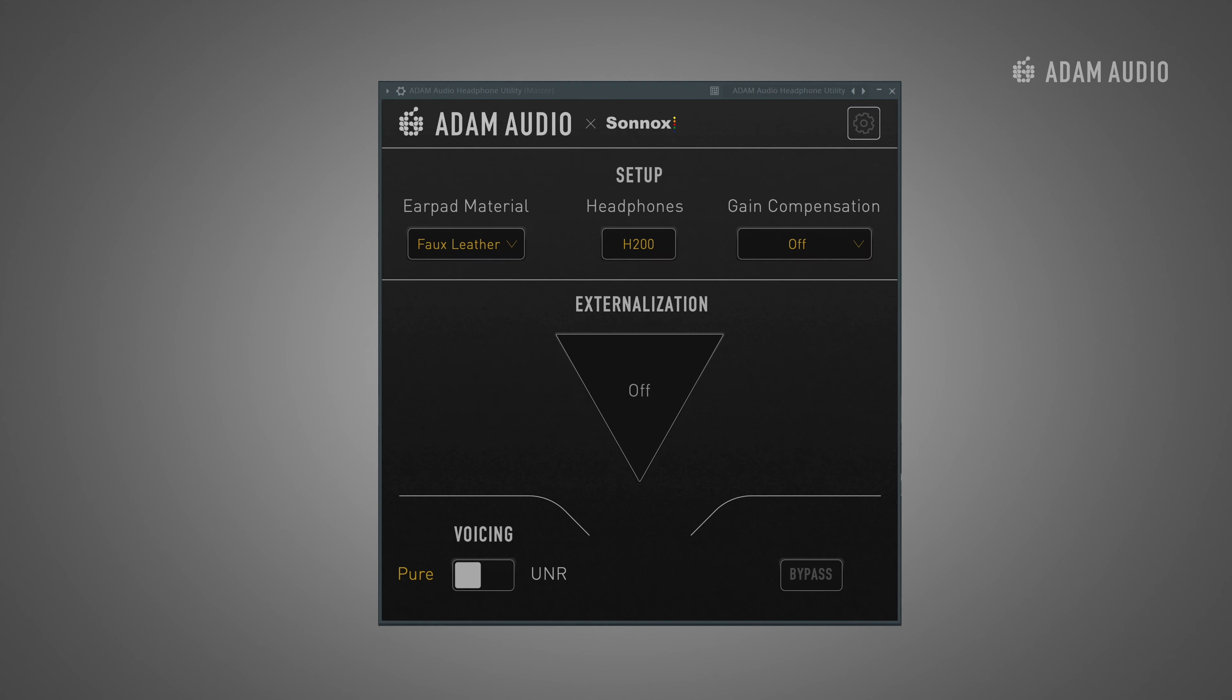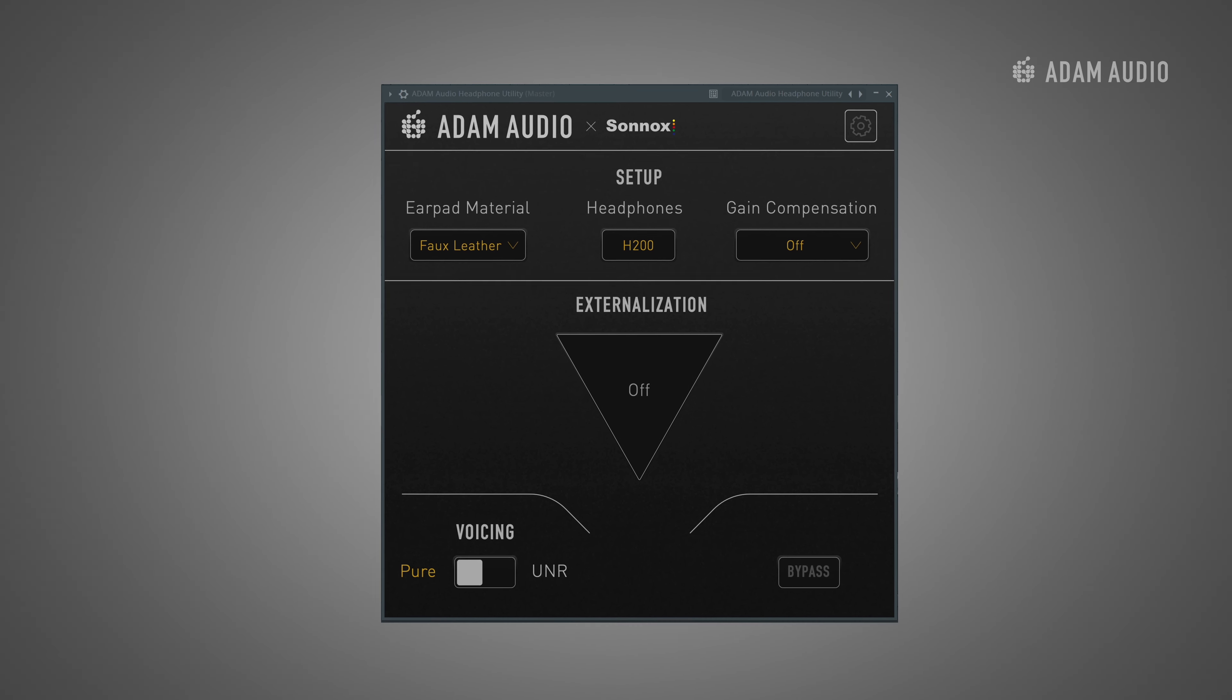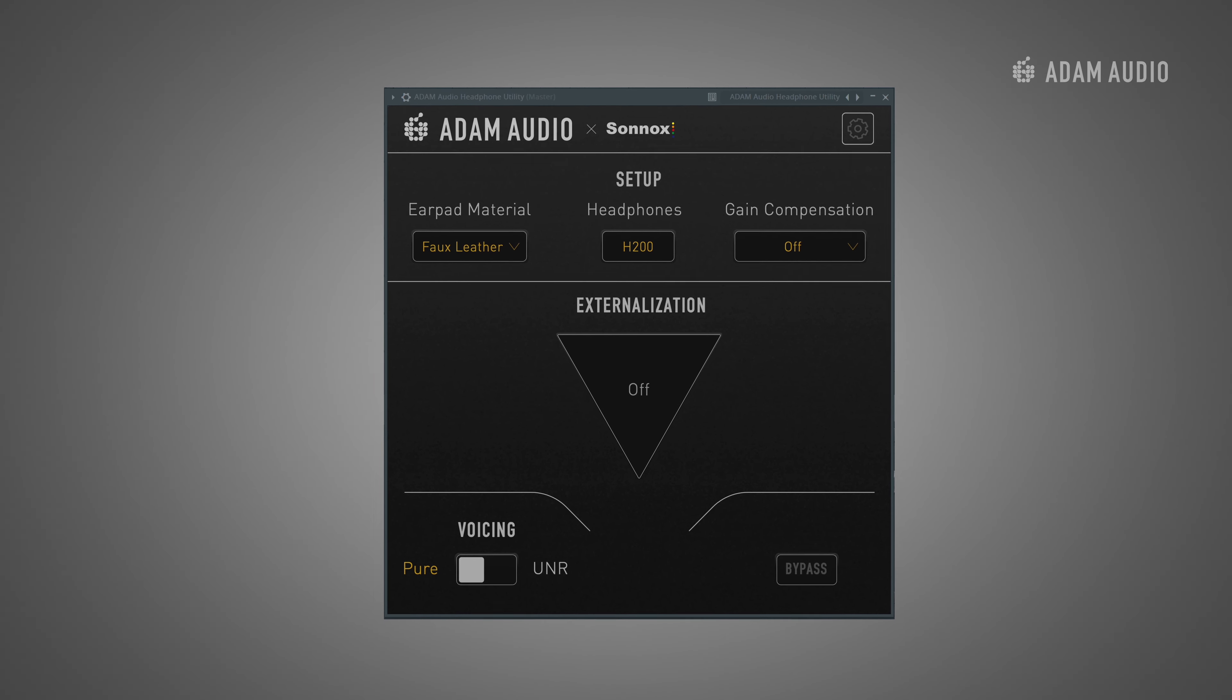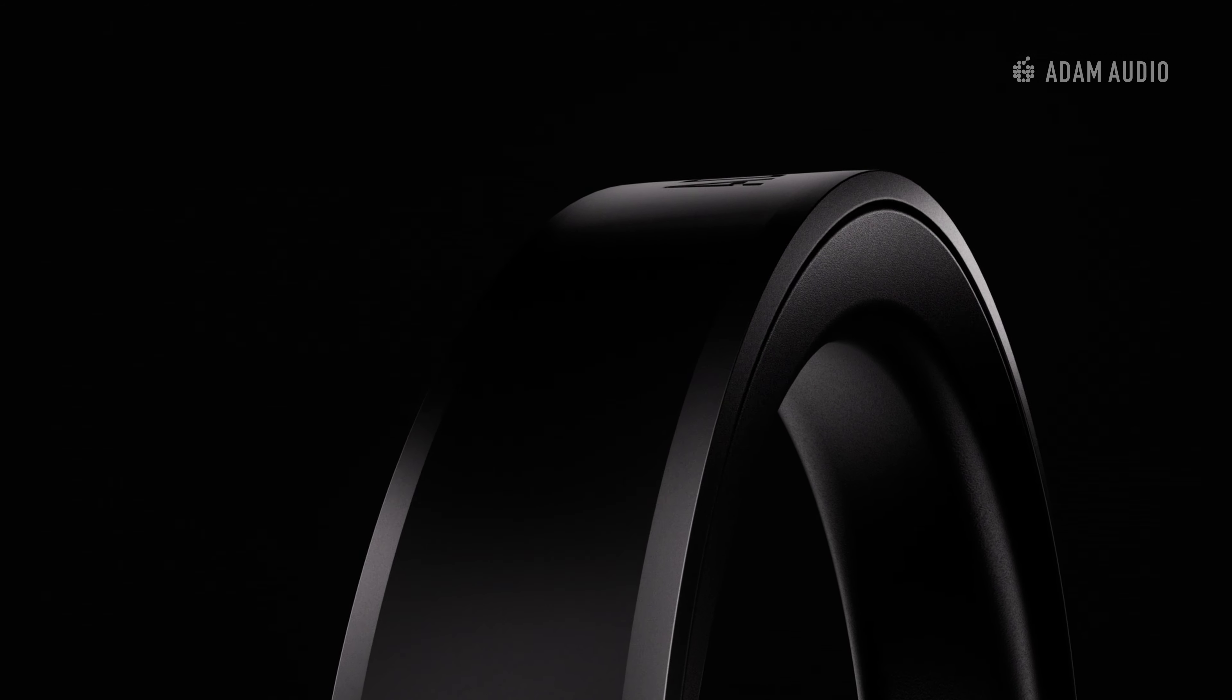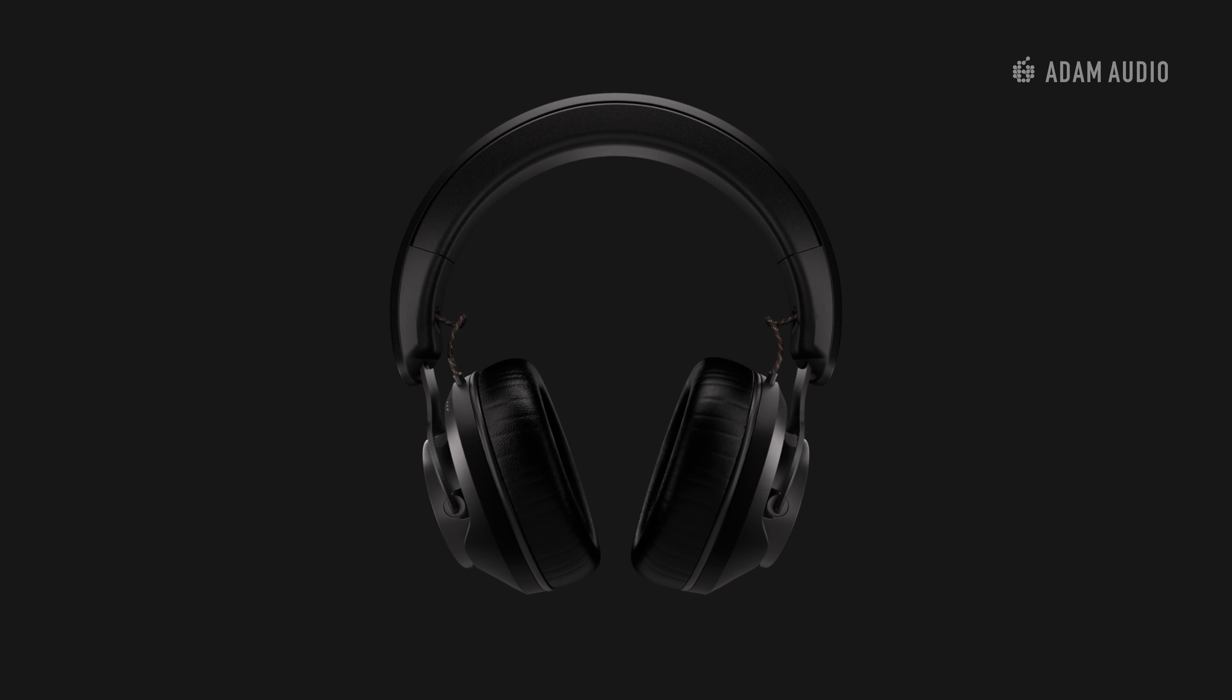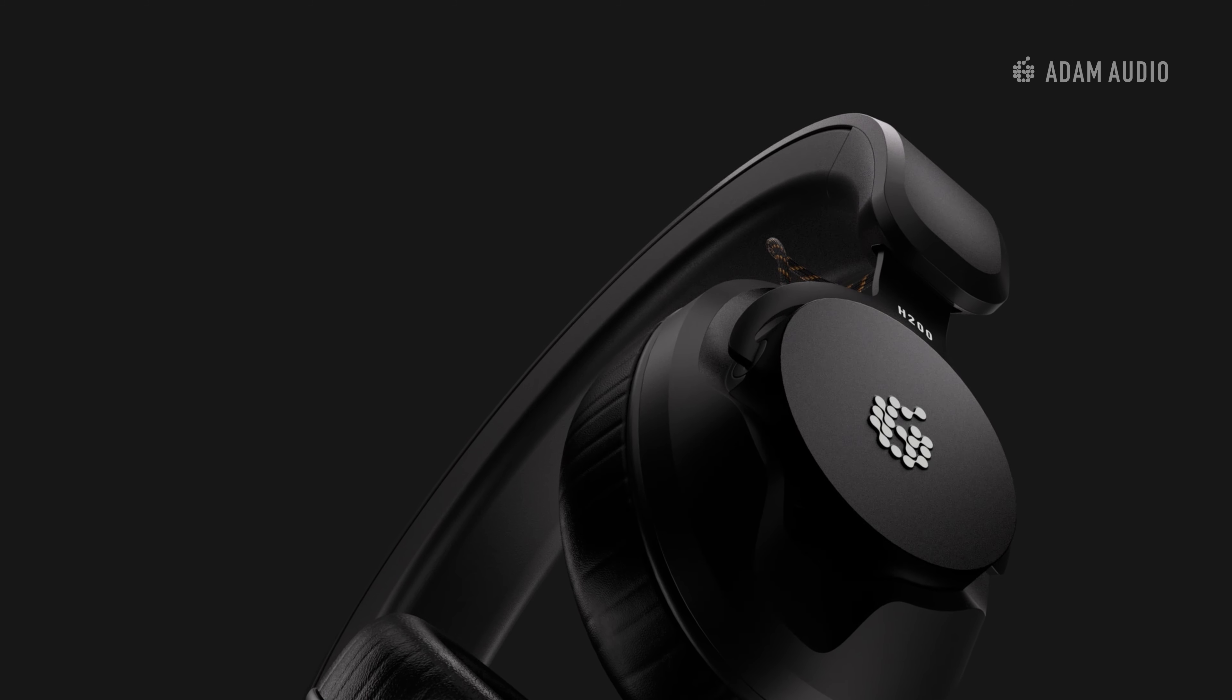With the plugin open, we can see the software has just a handful of options but each offers a great deal of refinement specifically tailored for the H200. Let's start by looking at the earpad material selector.